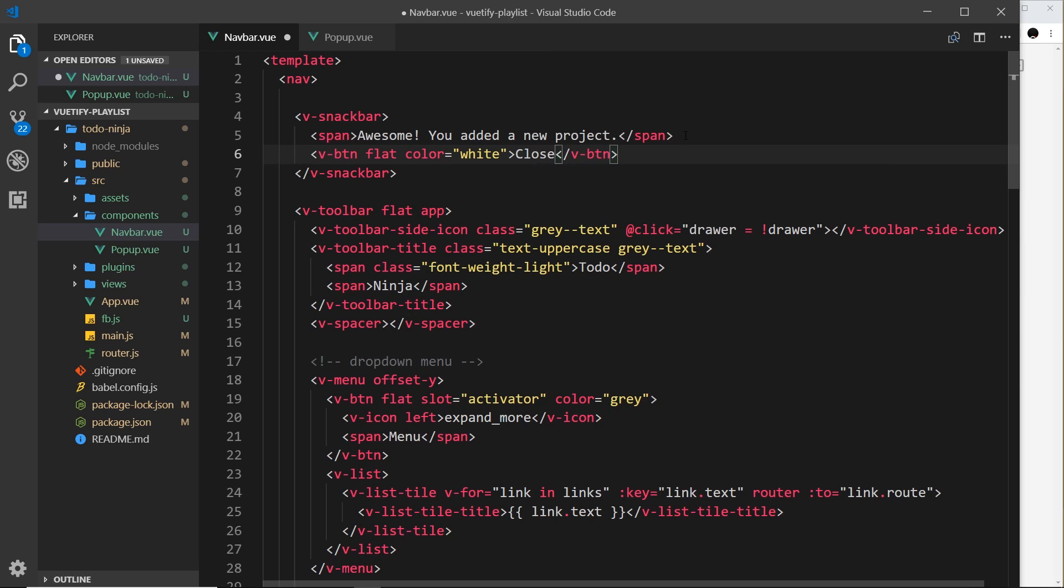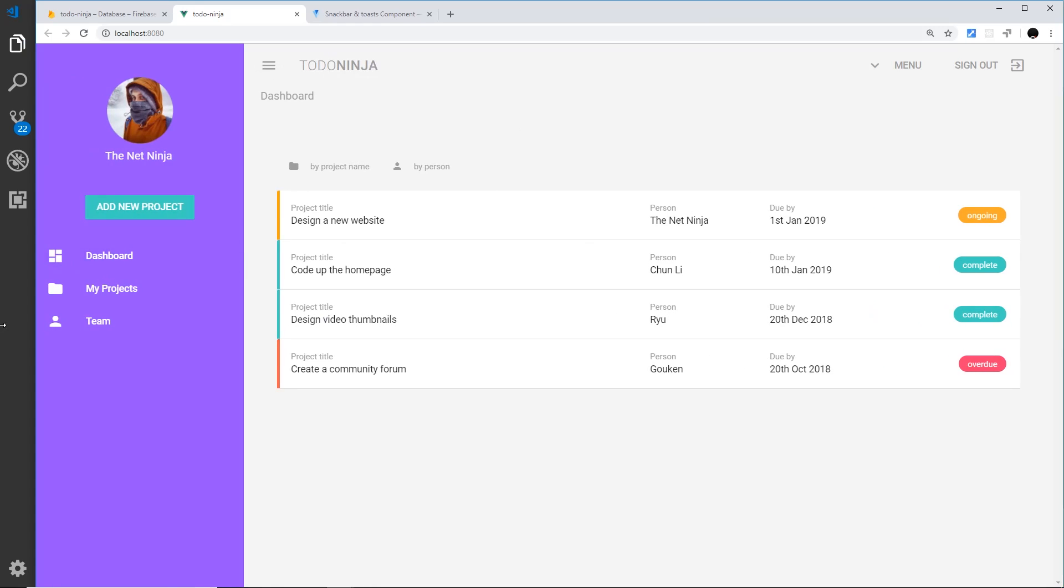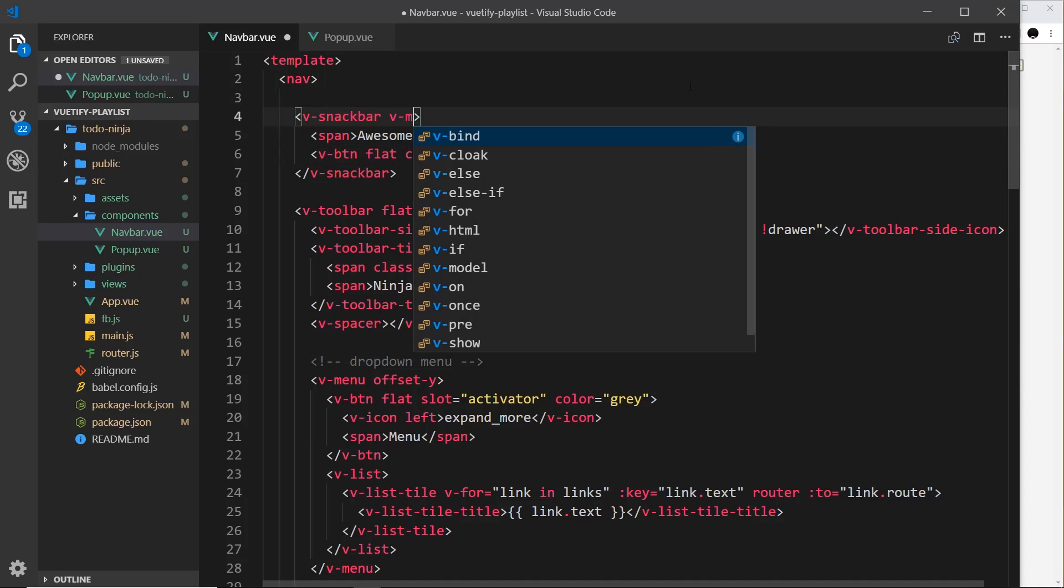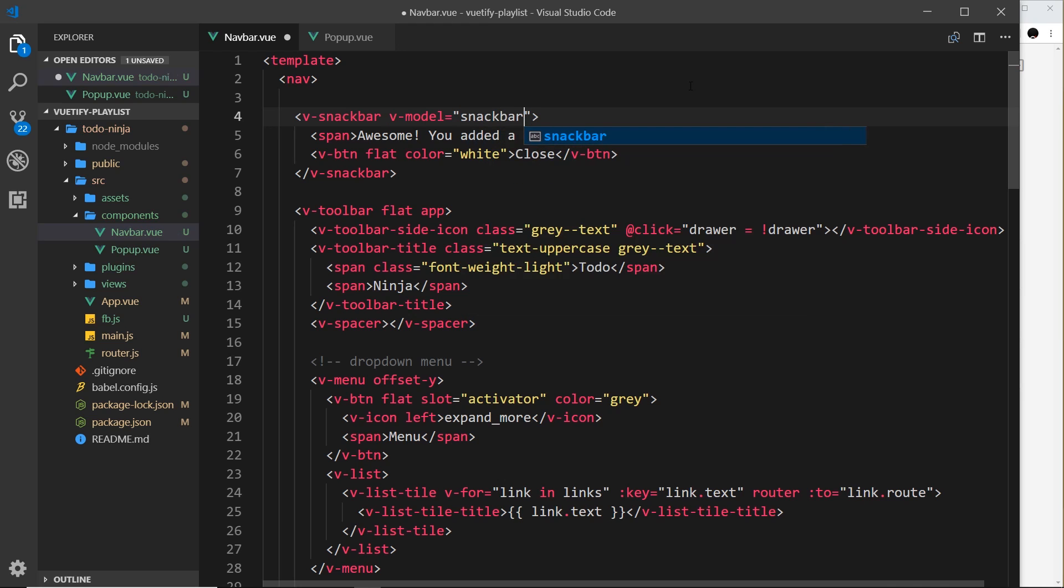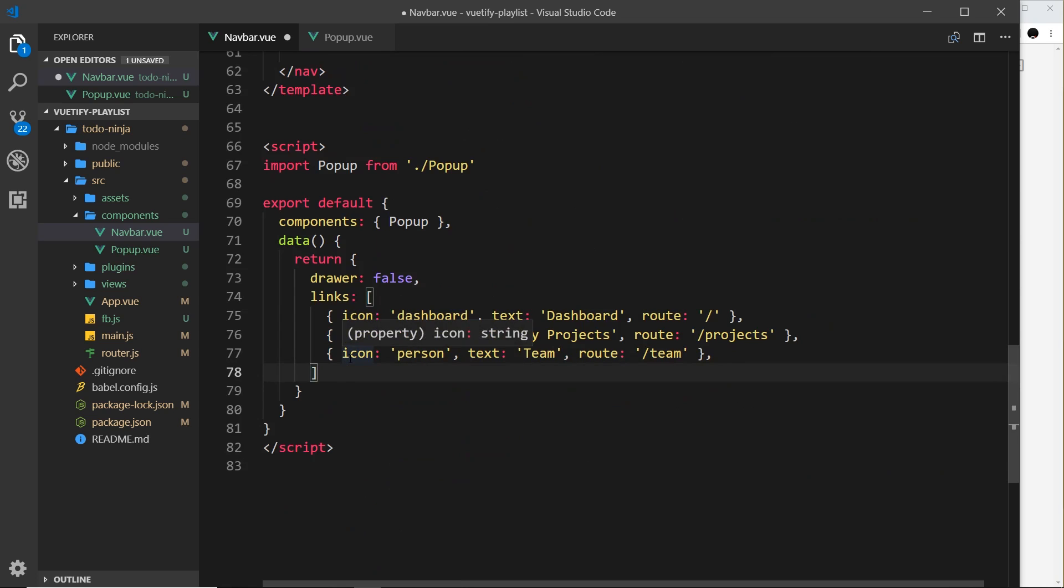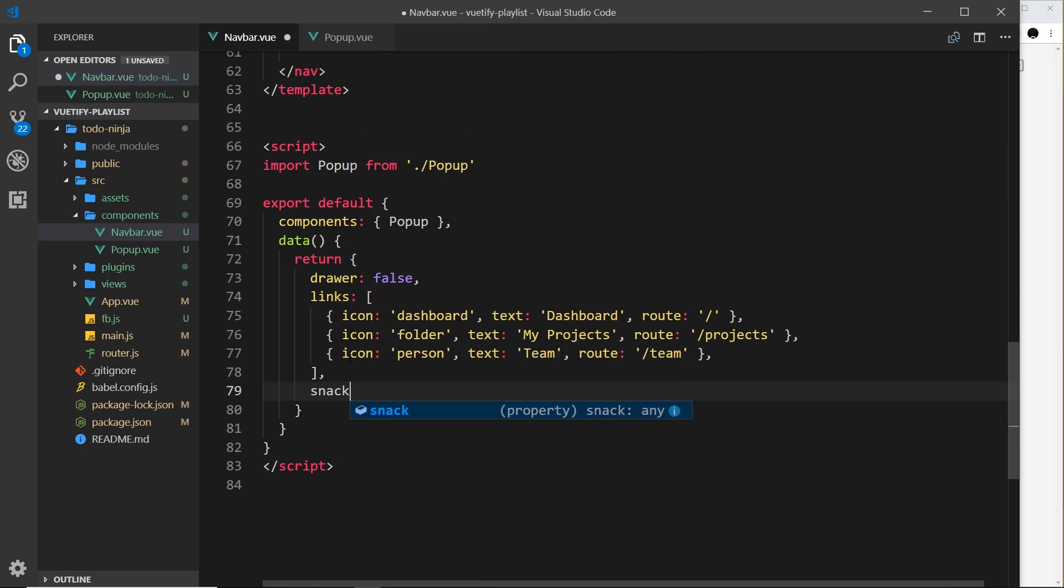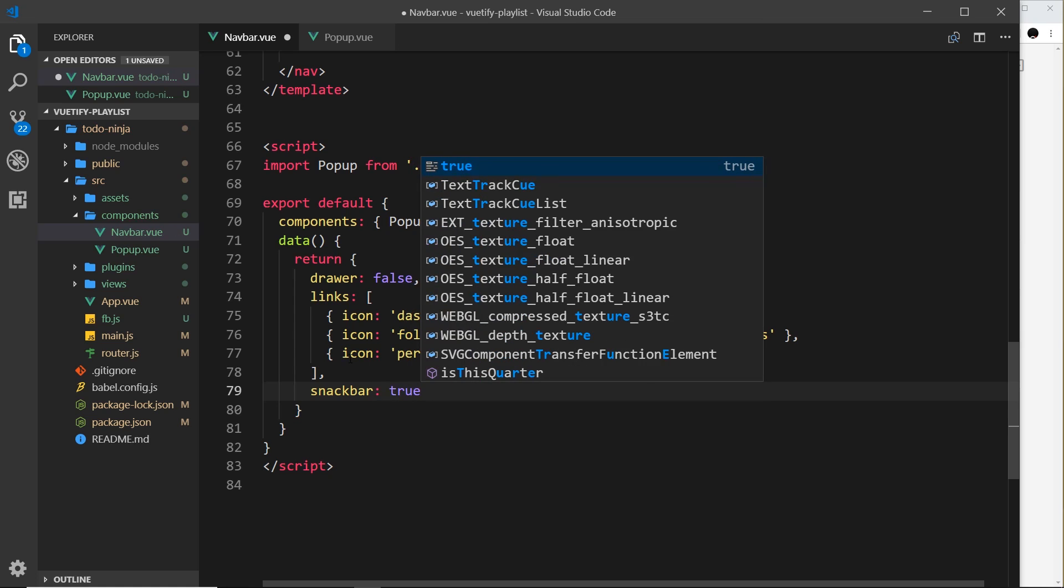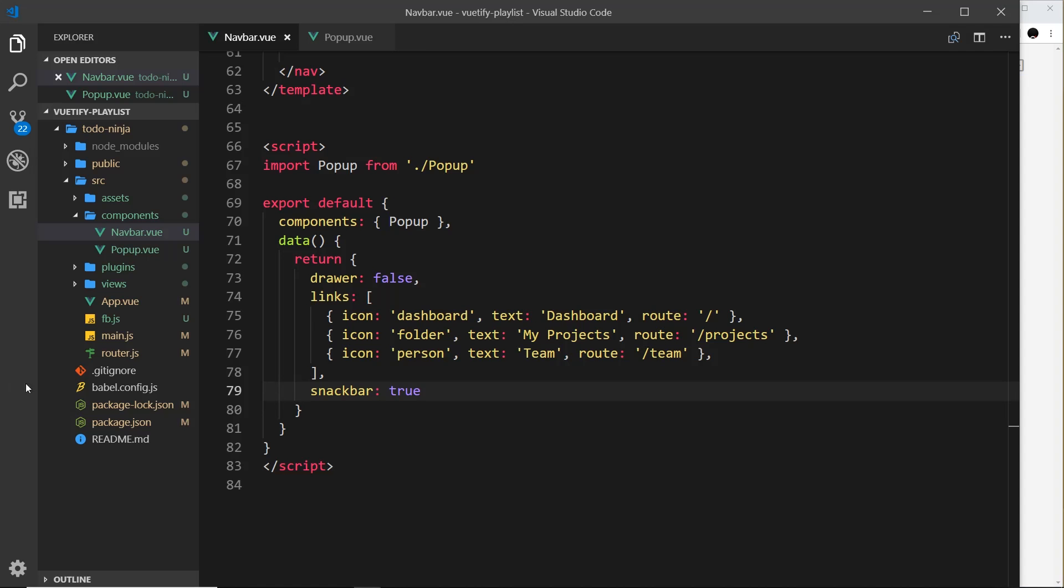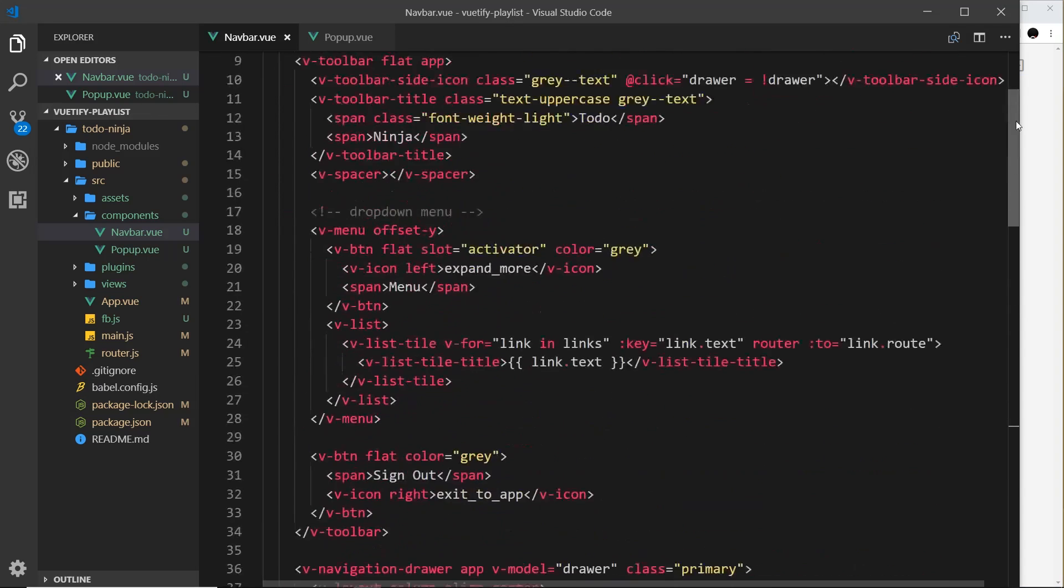By default this is not going to show, and I can demonstrate that - if I save this we don't see anything on the page. It's driven by v-model and this expects some kind of data which is a boolean, either true or false. So I'm going to set this equal to a property called snackbar, which I'll define down here underneath links. What I'll do is set this to true to begin with. If I save this now, we can see it down here. The close doesn't do anything at the minute, and it does go away but it takes a while.